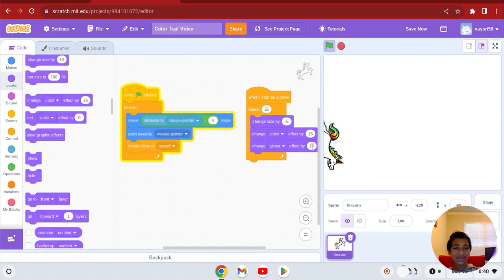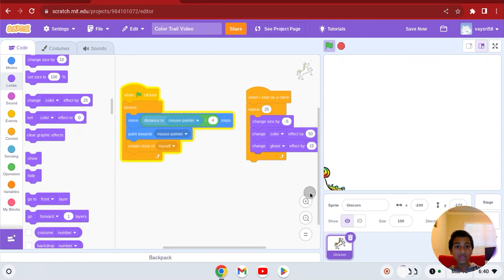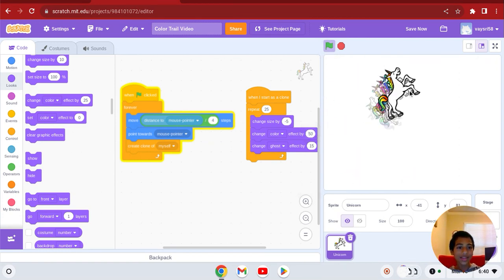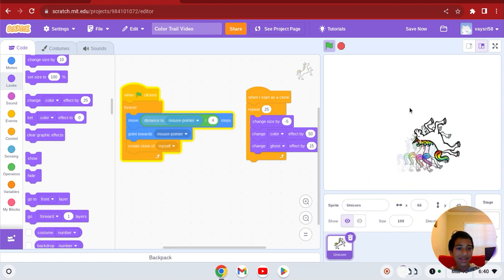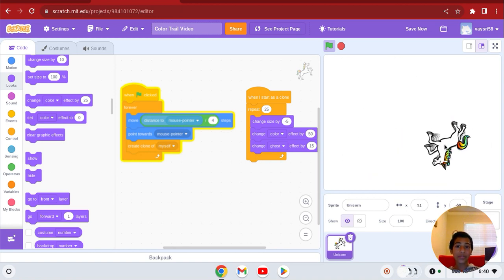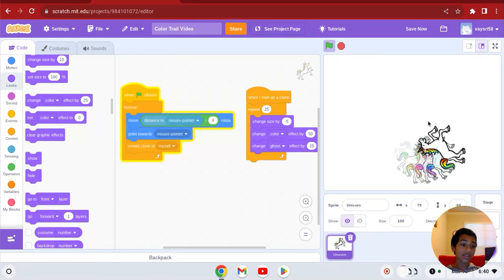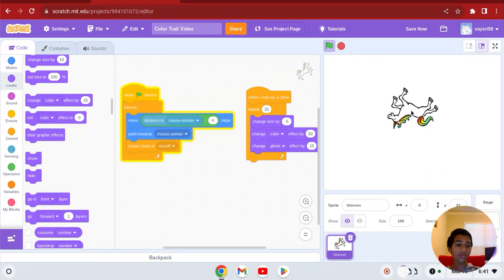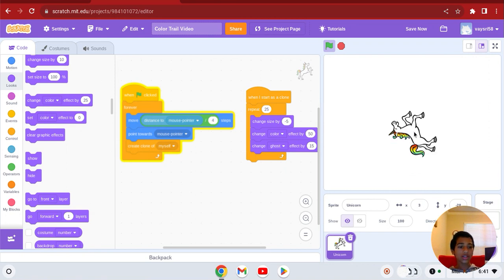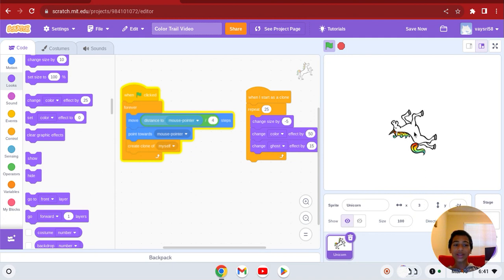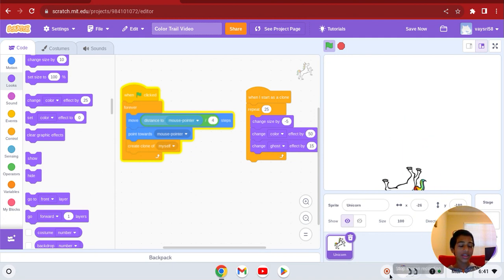Alright. You could change the color effect to fifty — just play around with it. So that's how you can make your basic color trail with any characters or sprites you want. Thank you for watching. I'll see you in my next video where we'll learn how to draw rainbow shapes like a square, octagon, triangle, and more. Thank you, subscribe, and peace out. Bye!